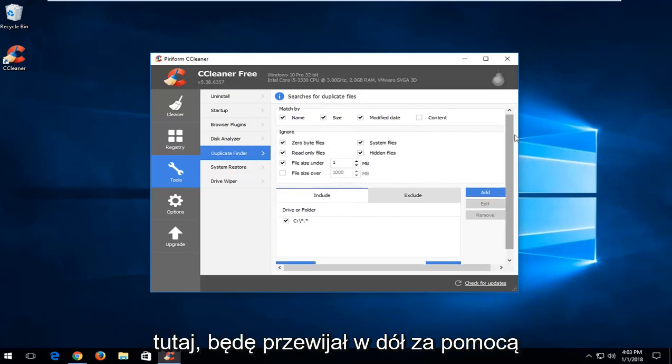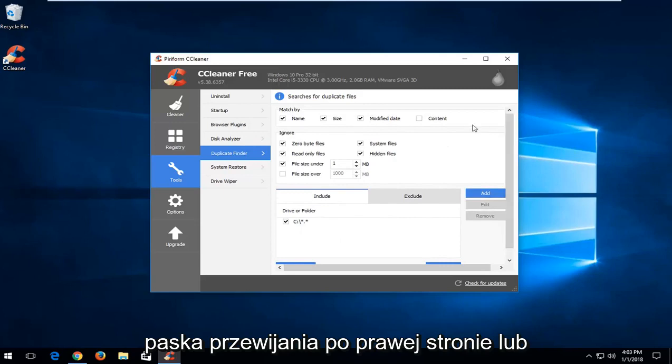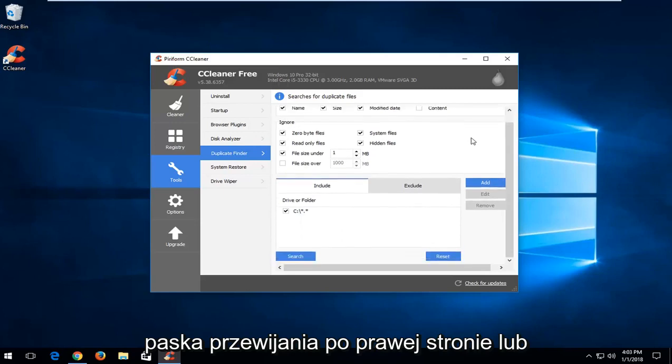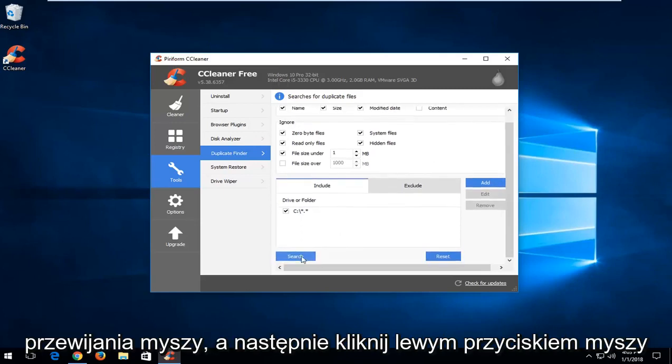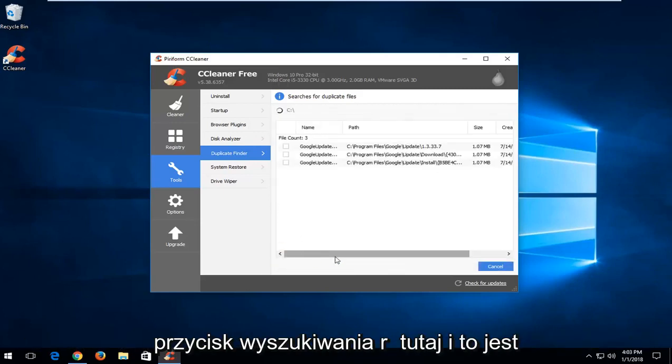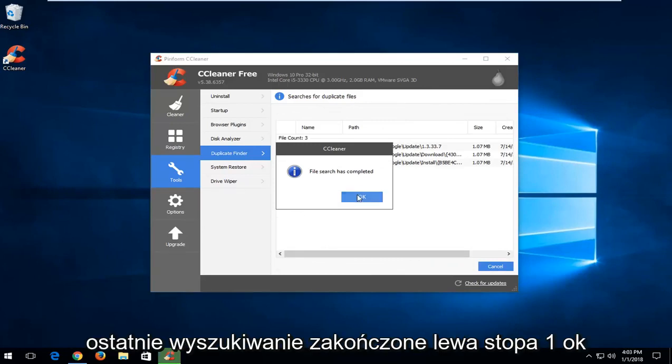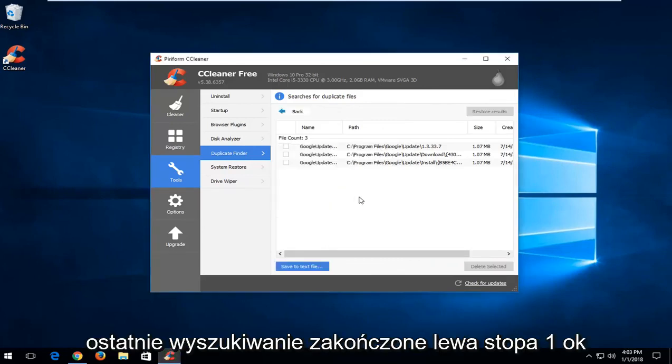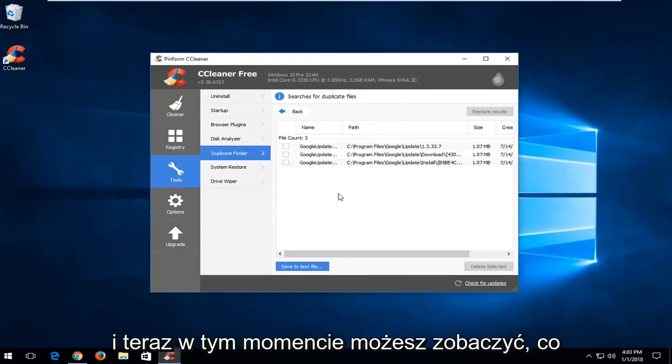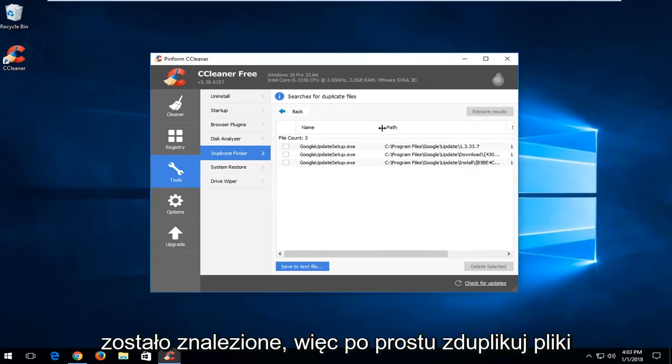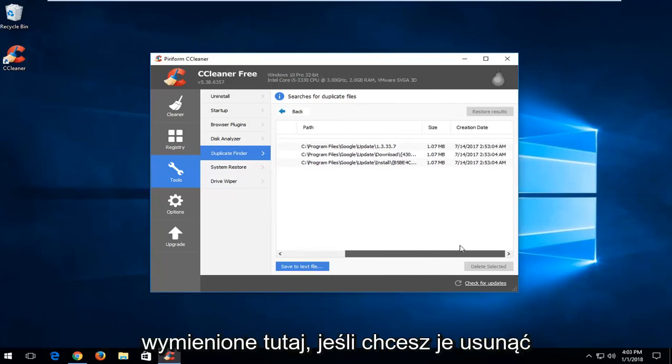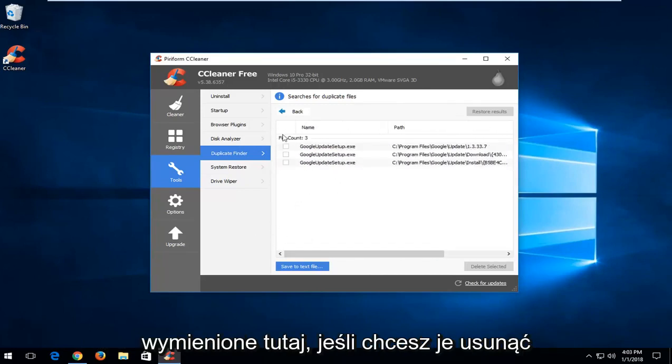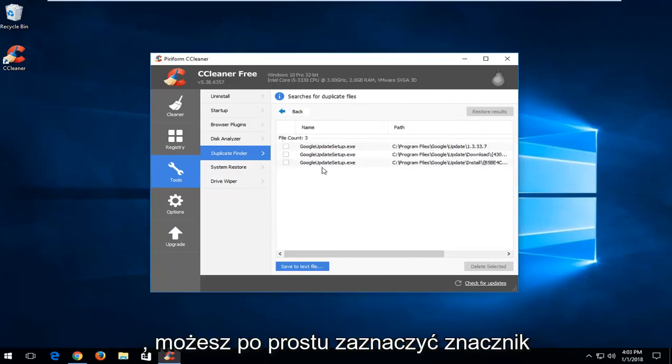Once I have that in here, I'm going to scroll down using the scroll bar on the right or your scroller on your mouse, and then left click on the search button. It says file search completed, left click on OK.